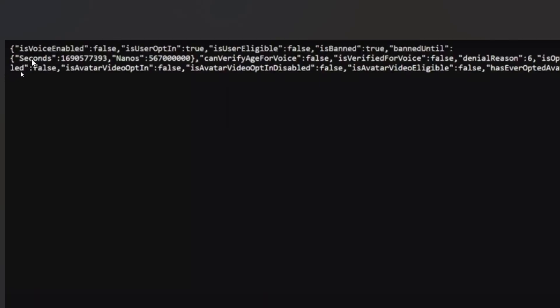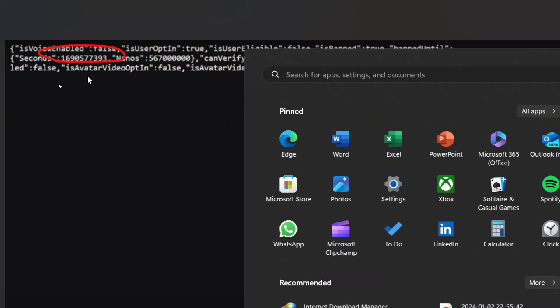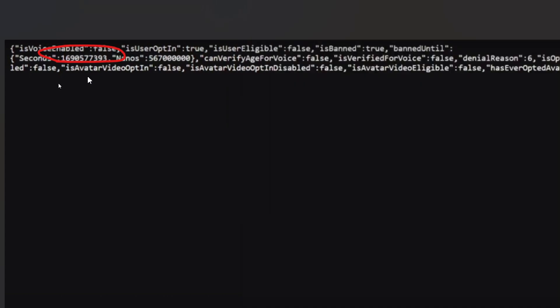You can see in this example, the is banned value is true. So you will get the second value over here. You just need to copy this numerical value from here. You can write it down anywhere and enter these values where I'll tell you in this video.